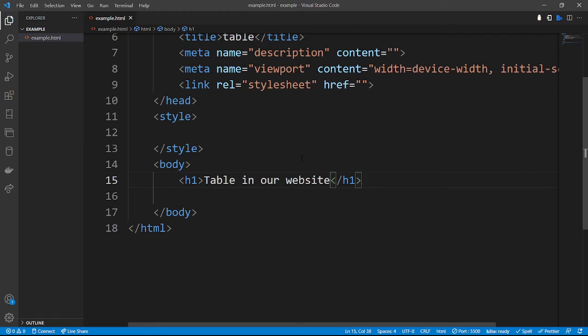Welcome to another HTML and CSS tutorial from CodeEssentials.ke. Today we are going to create tables in HTML using HTML and CSS, but before we proceed please make sure you give this video a like and also subscribe to our channel.